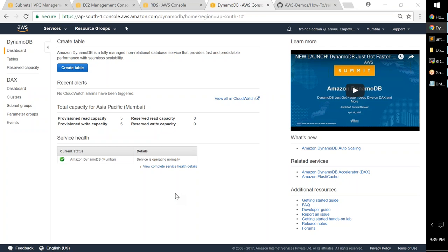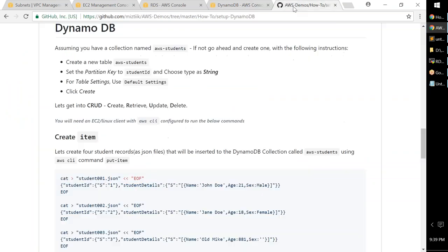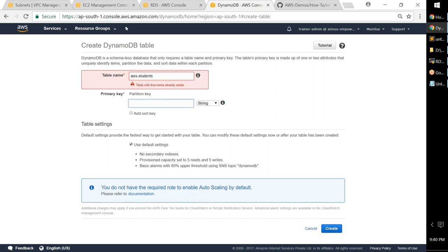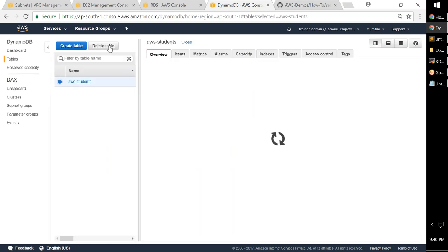We're now looking at the DynamoDB console for the Mumbai region. The first thing you do is create a table — this is where your collection will be stored. The default capacity is 5 read units and 5 write units. You can choose the read/write capacity you need when provisioning the table. I'll follow the article to avoid mistakes. When creating a table, it asks for a table name and a partition key.